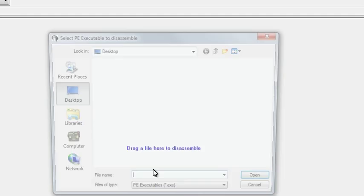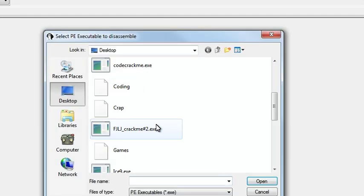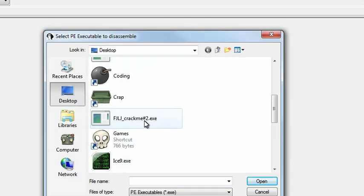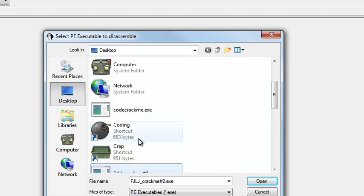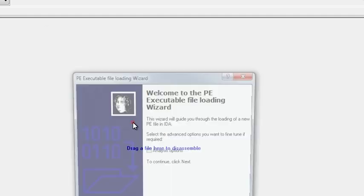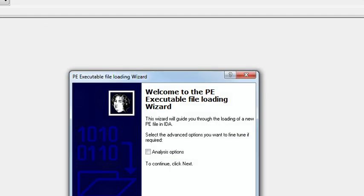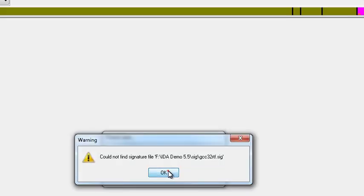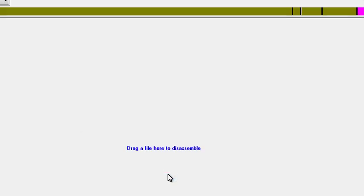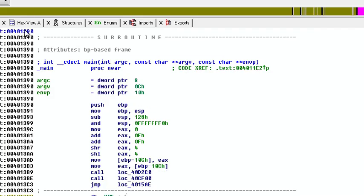But we want to do an executable. We'll just go with my crack me. Why not? And next, next, next. Okay, whatever, I don't care.